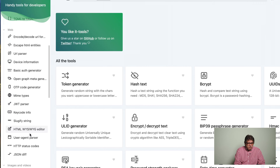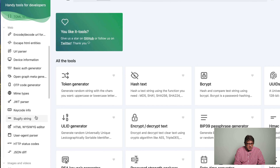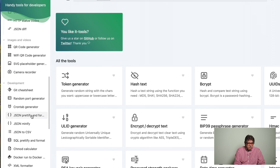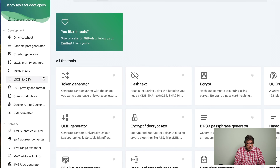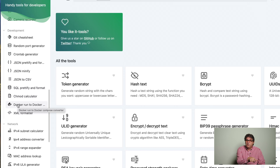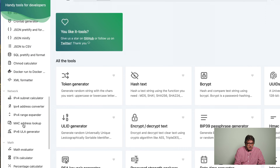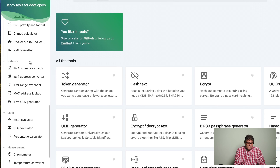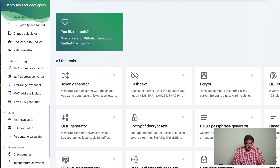Then we have tools for web development, tools concerned with images and videos, and different development tools. There's also a docker run to docker compose converter which we are going to look at later — that's really cool. Then we have network tools, and right at the beginning there is the IPv4 subnet calculator which I use quite often.